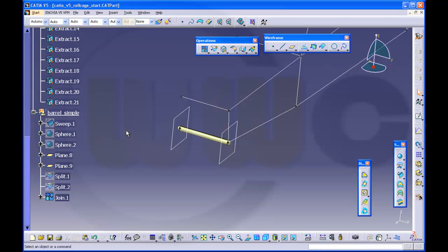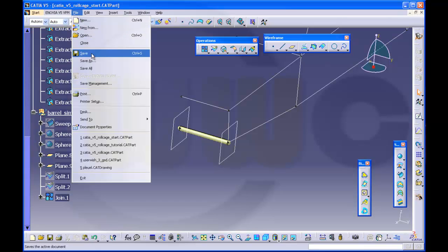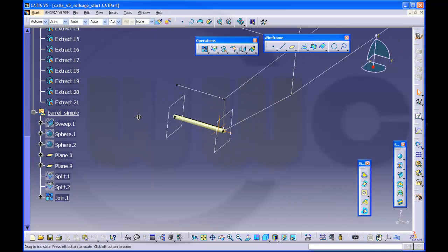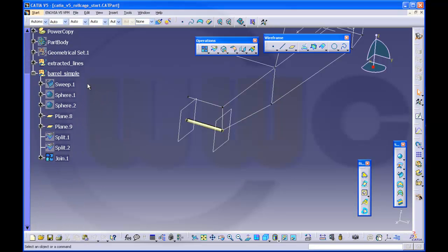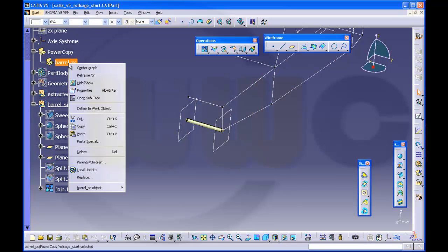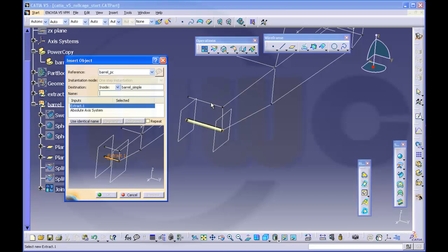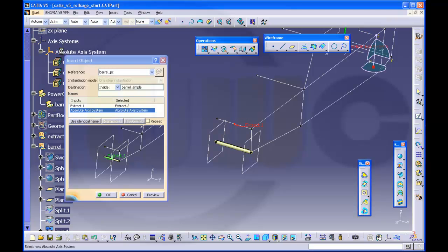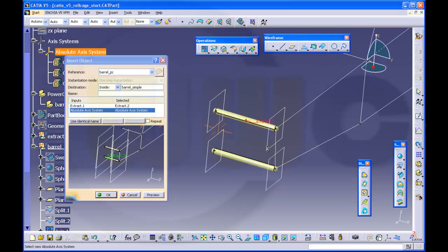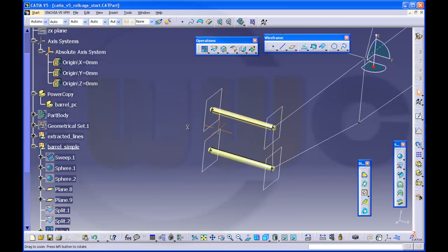If you want to instantiate the power copy you have first to save it. Let's check it out. Make sure that the Geometrical Set is activated — it's the working object. There is our power copy. Go for barrel PC object, instantiate. Let's click this, select the access system, and there you go. Make a preview — looks nice.